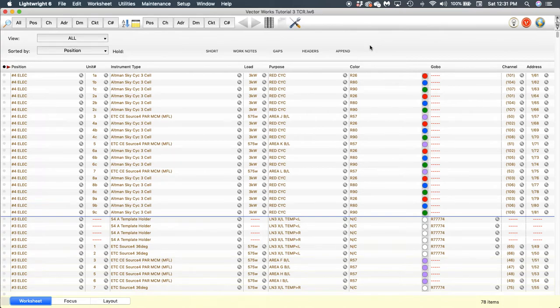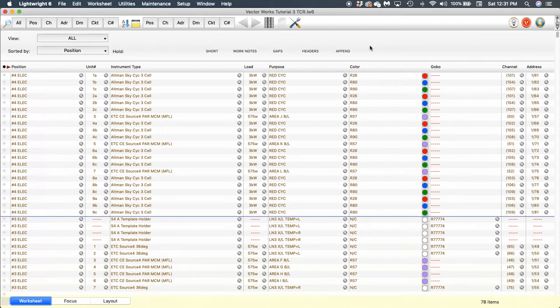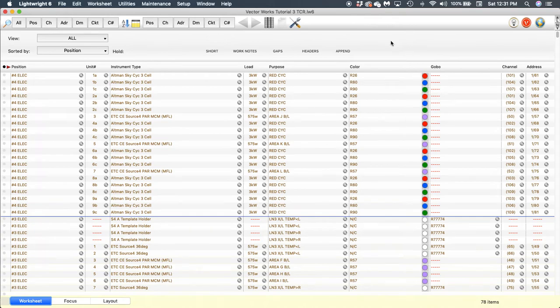This is section 2 of our LightWrite 6 tutorial. We've done our data exchange from Vectorworks and imported all of that into LightWrite, so now we're going to look at reorganizing some of the information.